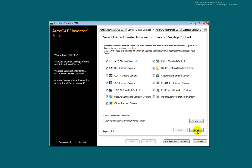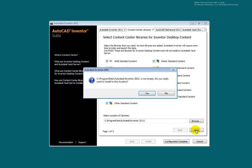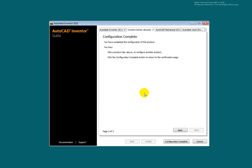You may get a dialog box warning of existing content. Verify that you are not overwriting important files and select Yes. The Content Center configuration is complete.